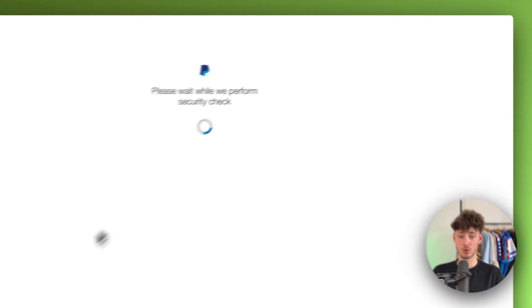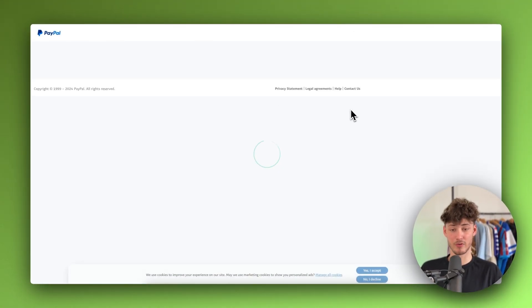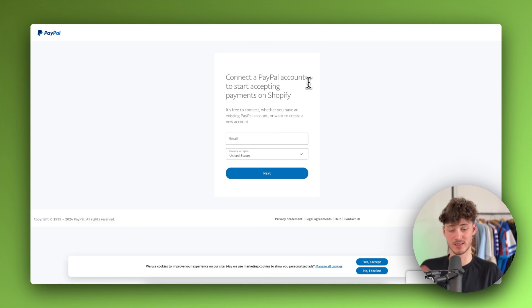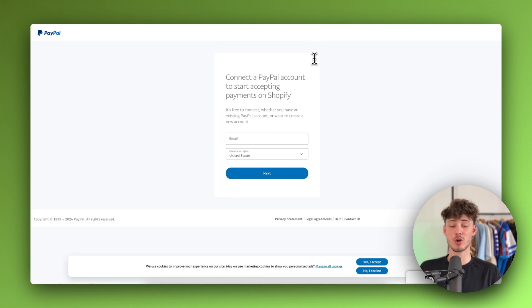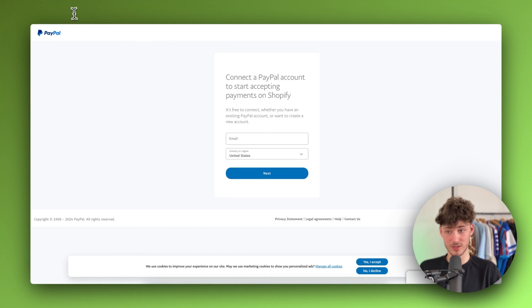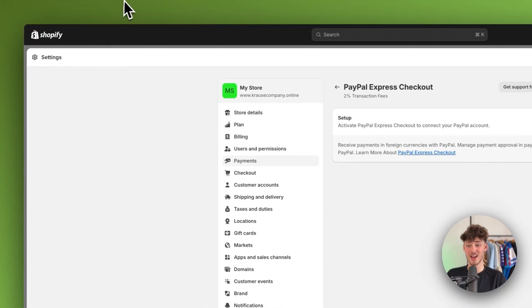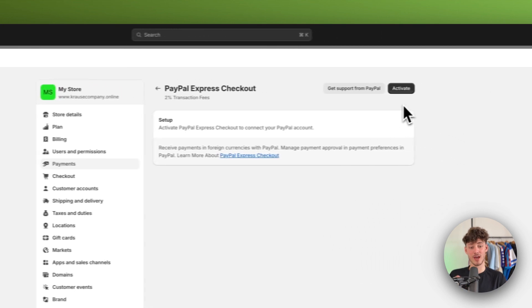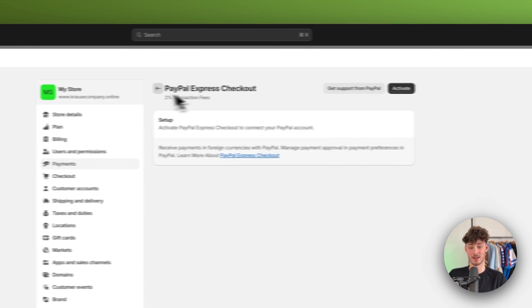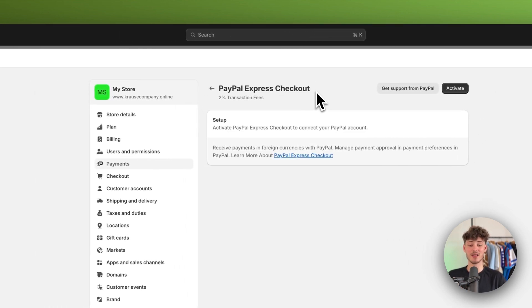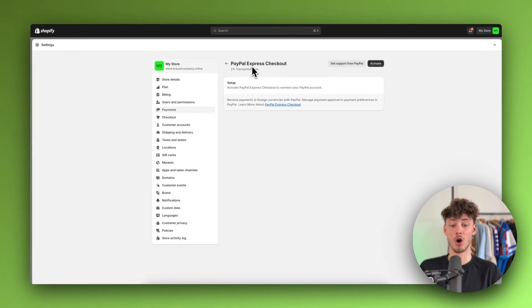This will redirect you to a PayPal form where you'll either connect an existing PayPal account to Shopify or create a new account. This is super straightforward. Since this is a test store I'm not doing this right now, but you can just connect or add a PayPal account and then activate PayPal payments on your Shopify store.